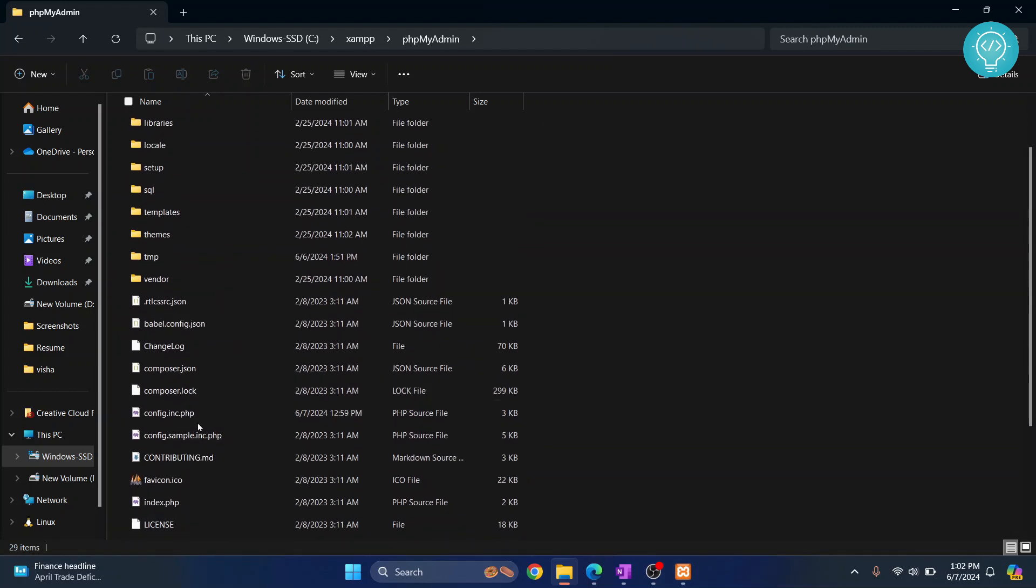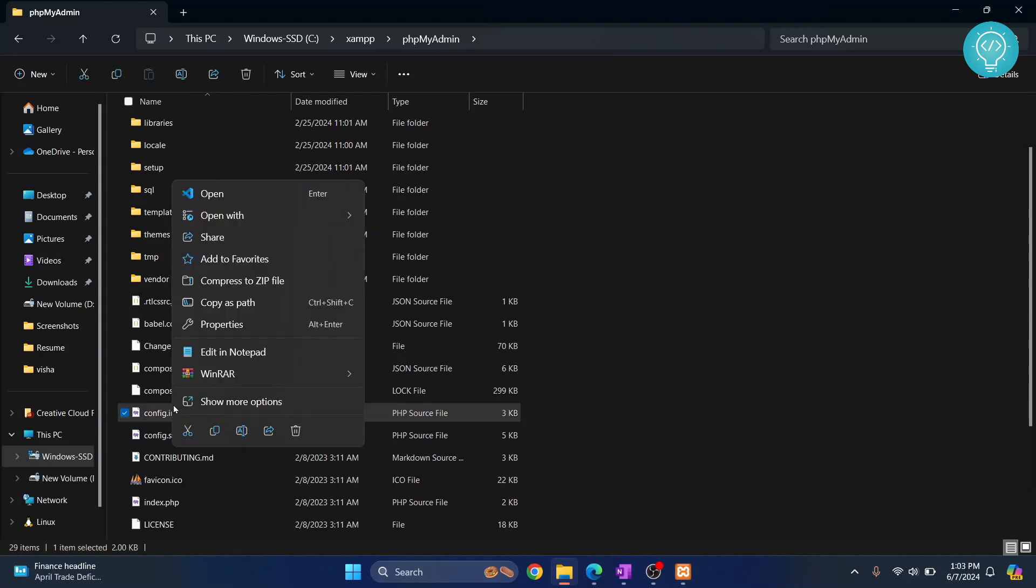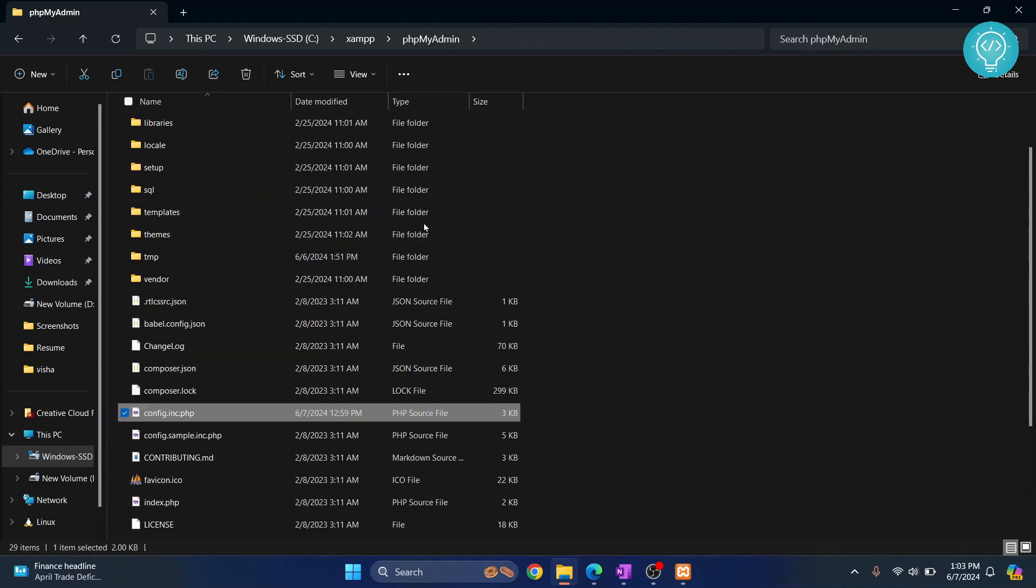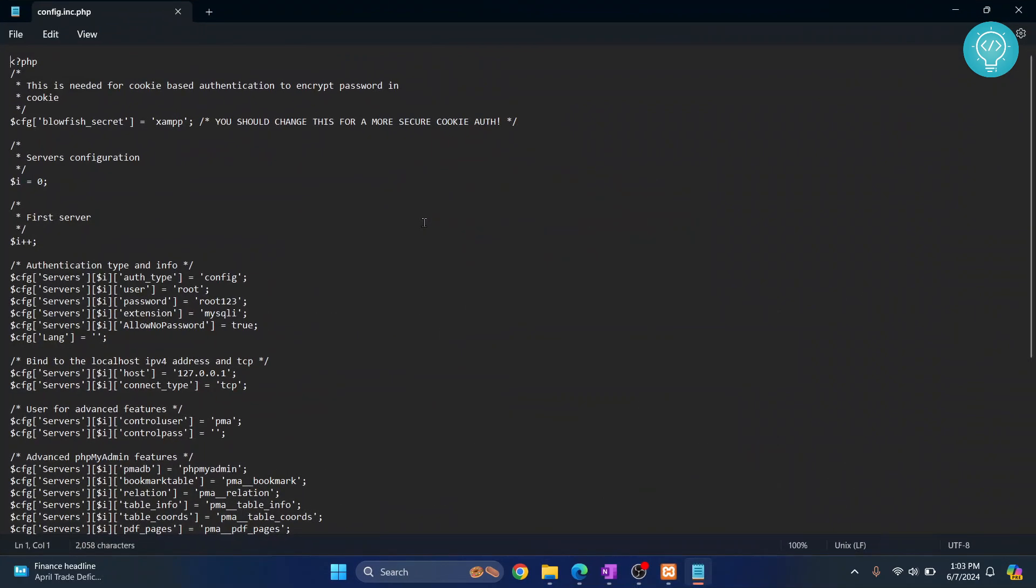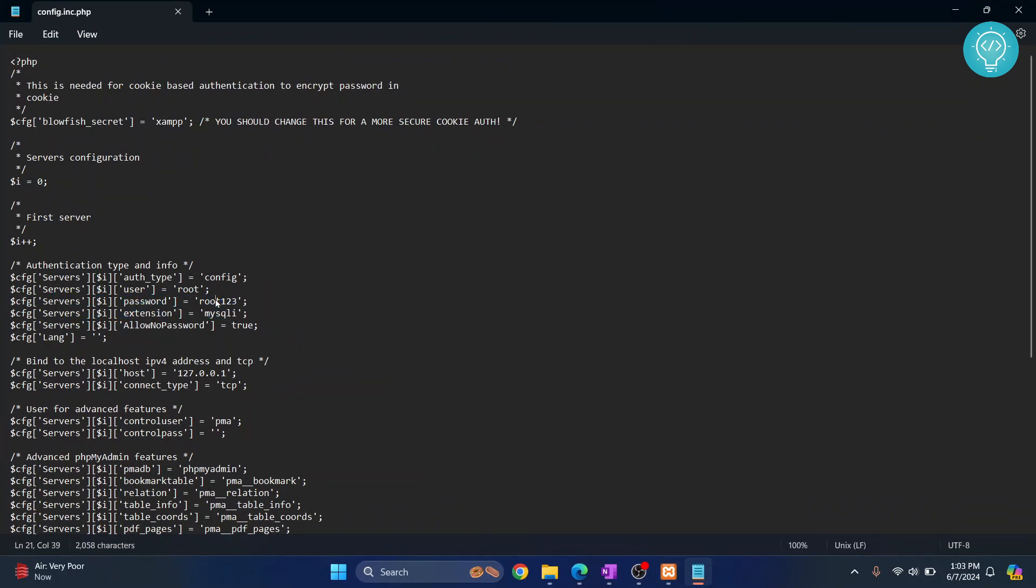Scroll down and you'll see this config.inc.php. Right click on it and click on open with and choose any editor of your choice. I'll just open notepad. And here you can see this option, that is the password and user that is to use when we are logging into phpMyAdmin by default.